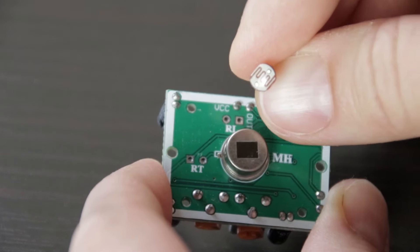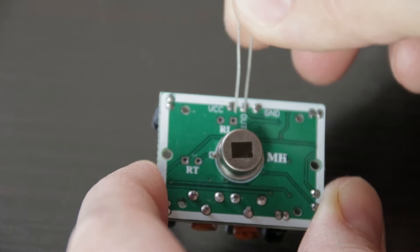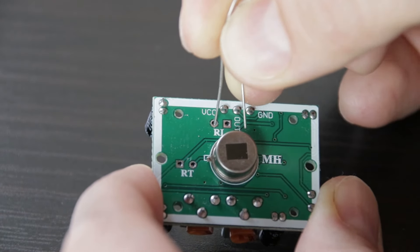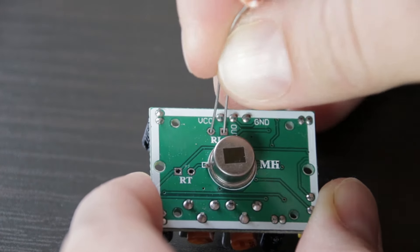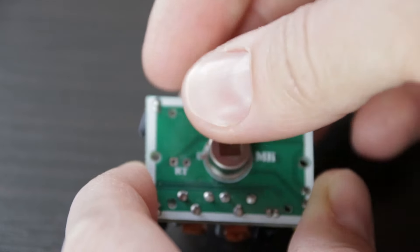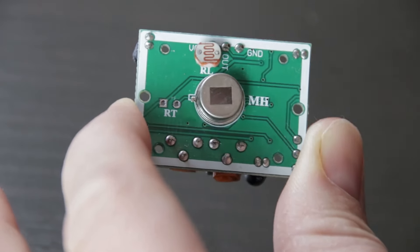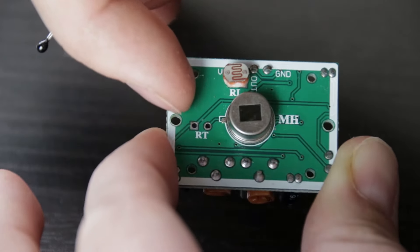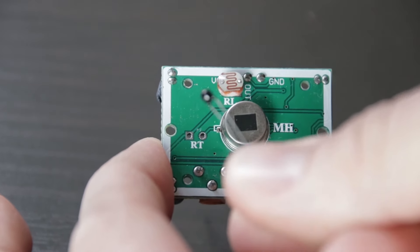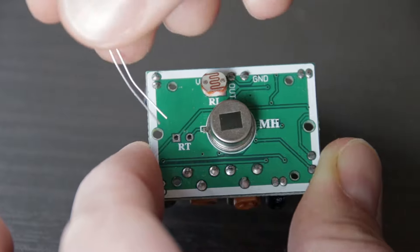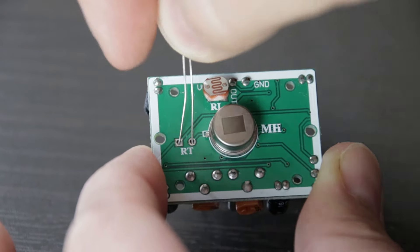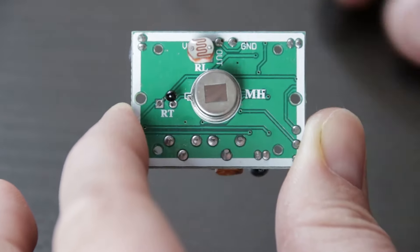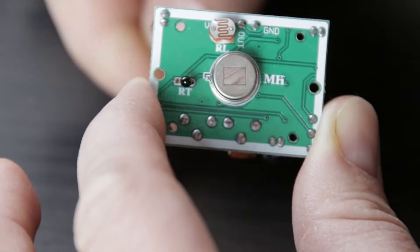If you want the PIR sensor to only trigger at night, there is an extra solder pad labeled RL. By adding a photoresistor, the PIR sensor will only operate in darkness. The other solder pad, labeled RT, is meant for a thermistor. Adding this allows the PIR sensor to be used in extreme temperatures and increases the accuracy of the detector to some degree.